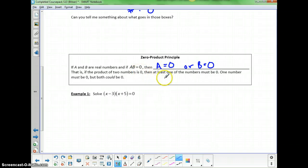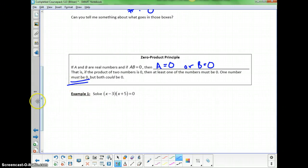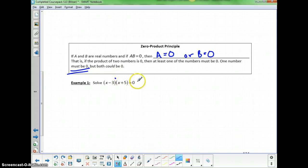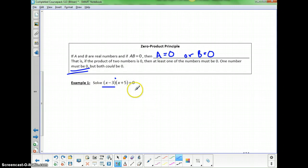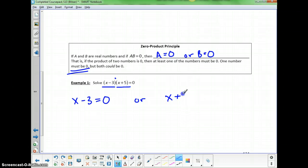One of the numbers must be 0, but both could be 0 — if it's 0 and 0, yes, you'd get 0. We can use this property to solve equations. If I've got a product of two quantities set equal to 0, either the first part must be 0 or the second part must be 0. So either x minus 3 has to equal 0 or x plus 5 has to equal 0.